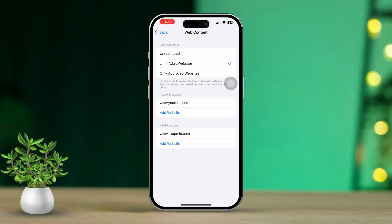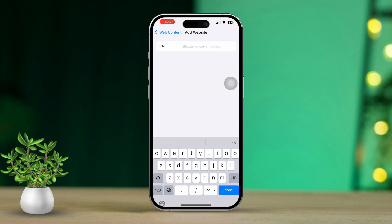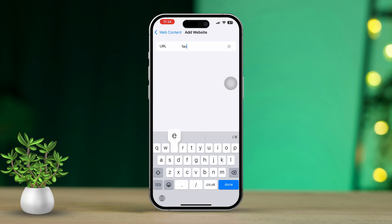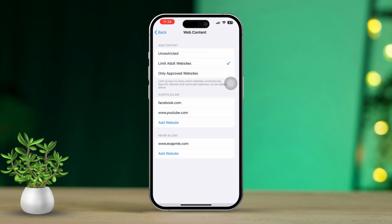Under the Web Content section, select Limit Adult Websites. This option will automatically block adult content and will only allow access to approved websites. Not only that, but it also gives you the power to choose which websites you would allow on your device. You can add sites that should be permitted in the Always Allowed section.